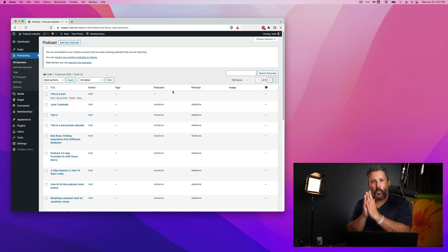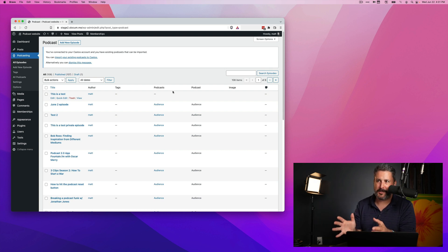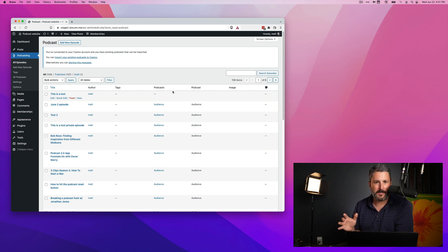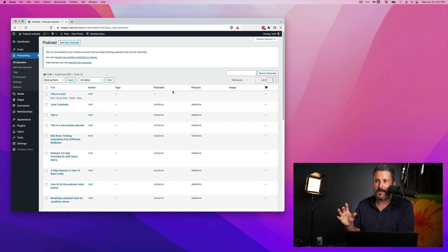Okay, one other awesome thing that has changed in Seriously Simple Podcasting, a small but mighty change. It's something called podping.